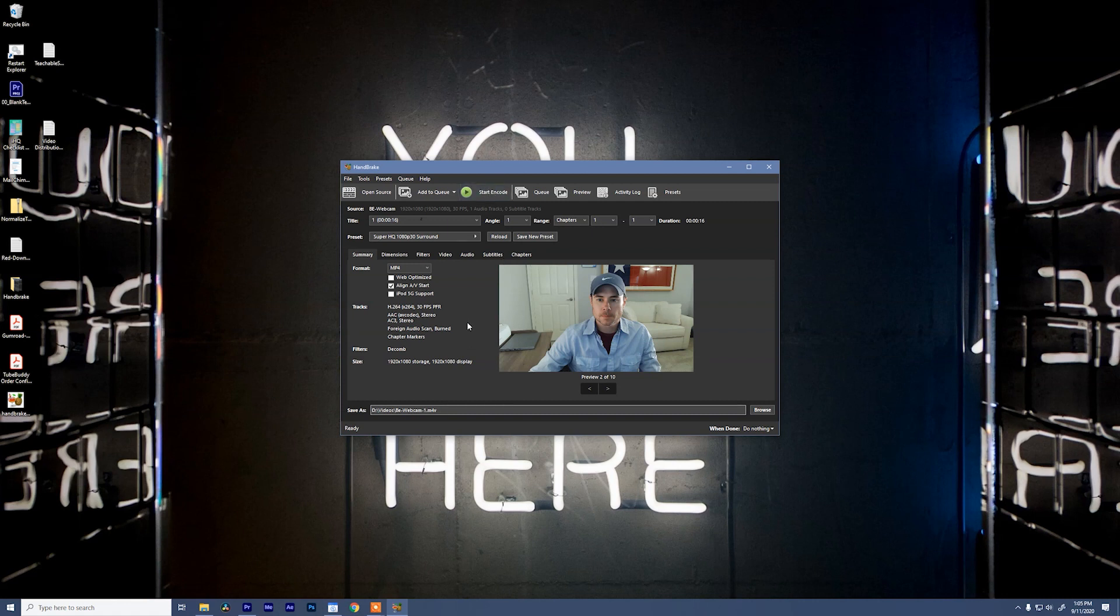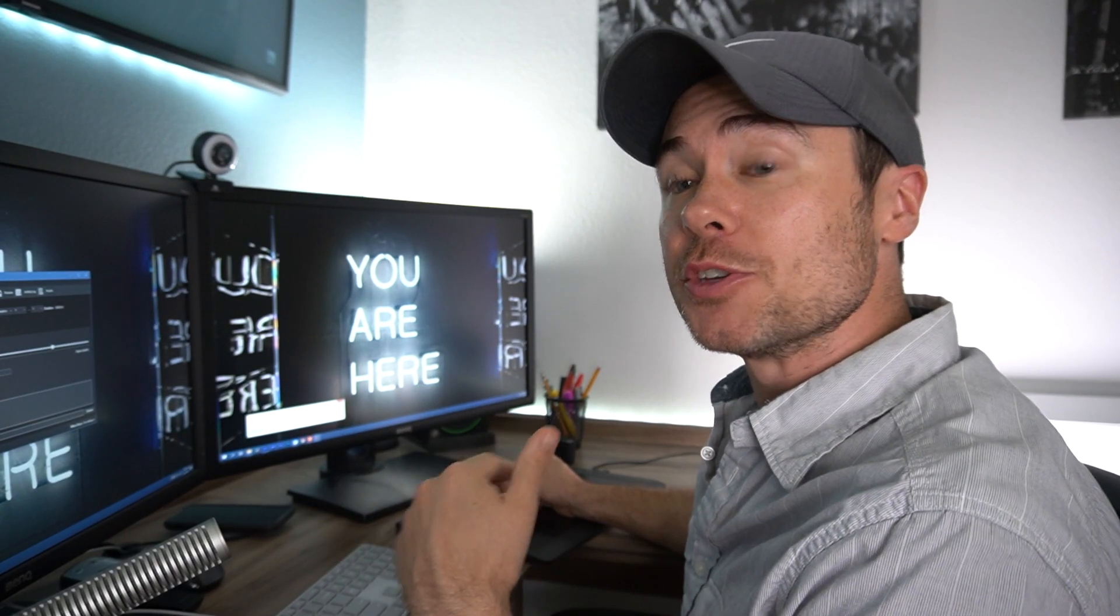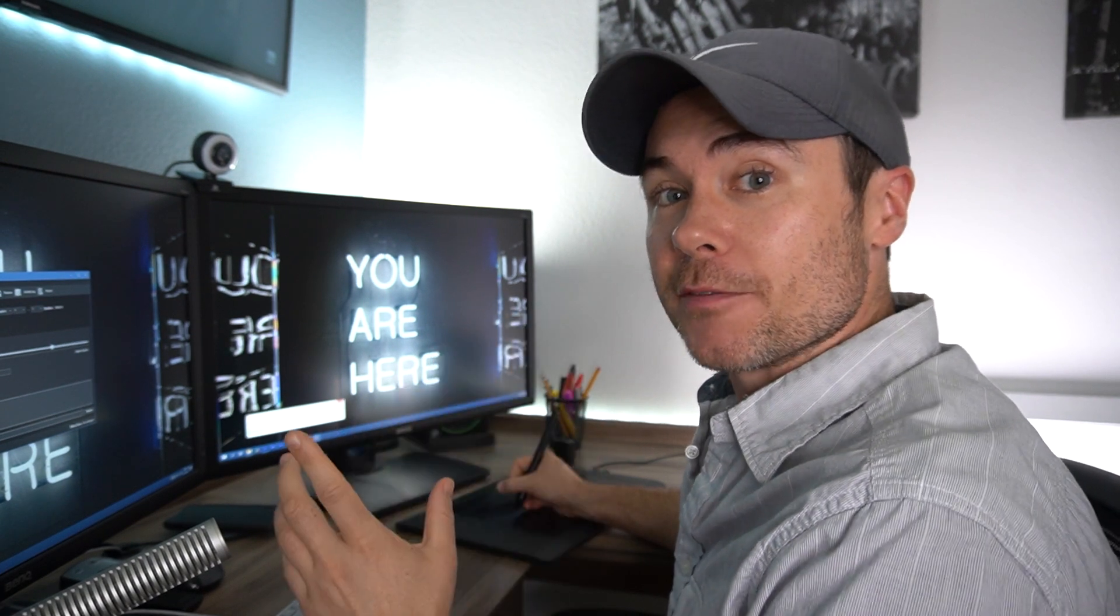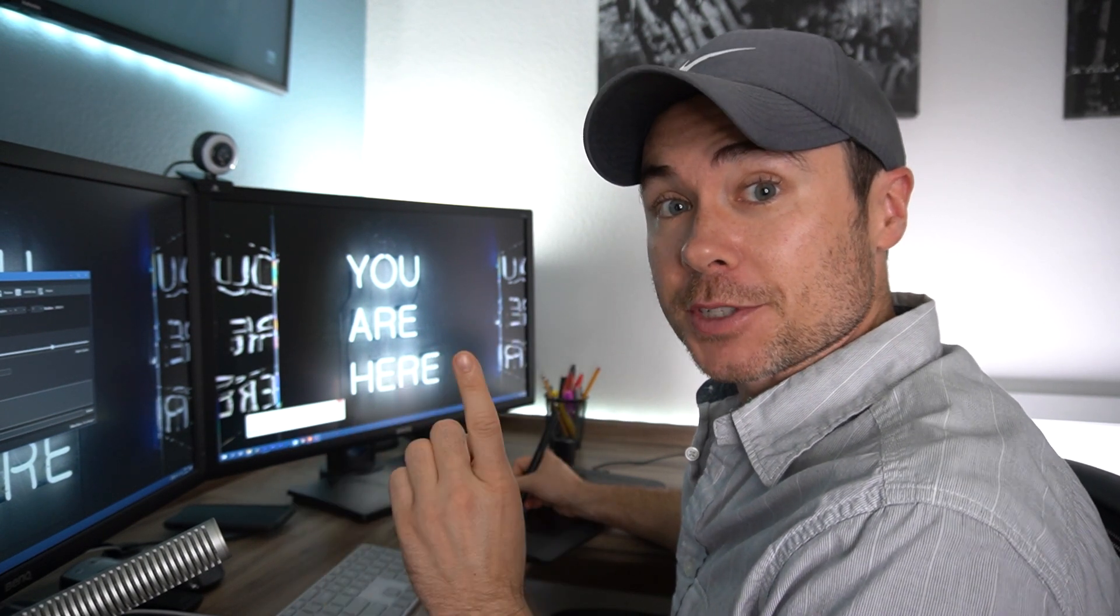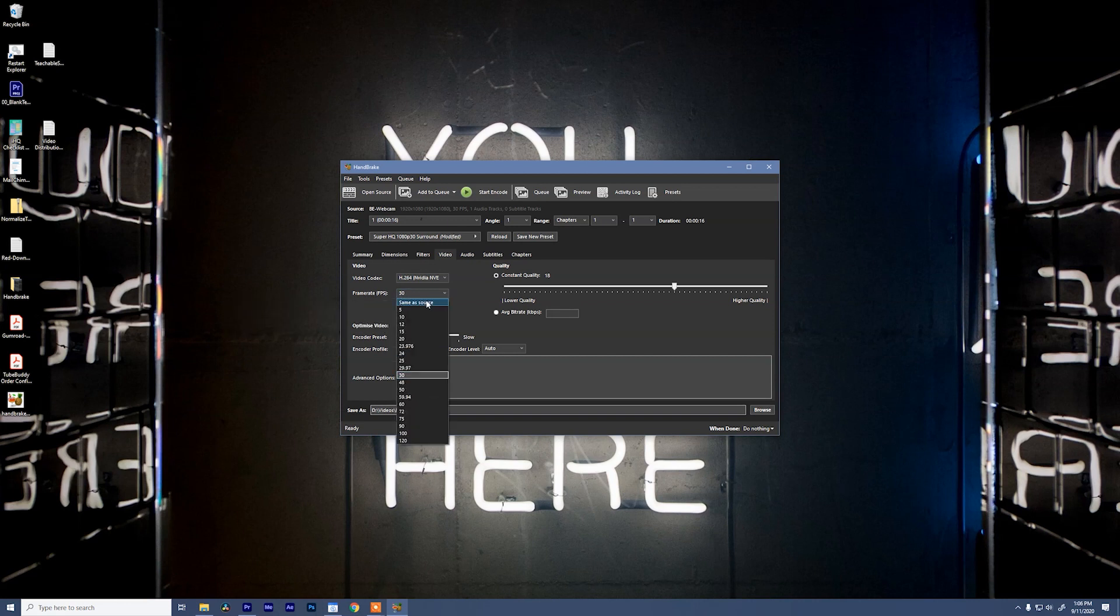Now if you want to up the ante a little bit, go to video and then we're going to change our video codec and click NVIDIA. It may say NVIDIA, it may say hardware, it may say AMD, but what it's going to do is let you use your GPU to convert this file so it's going to move faster. So do that and then for frame rate, set that to same as source and keep that as constant.